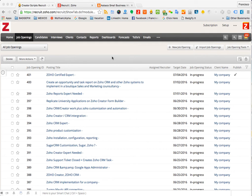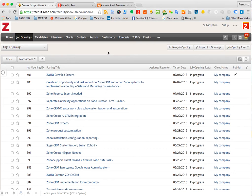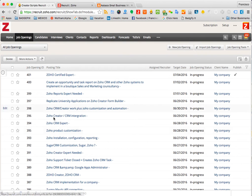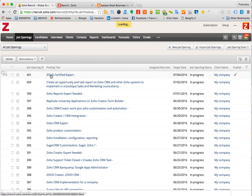Okay, so on this video I'm going to show you how you can publish a job opening to your boards or your website directly. On the job openings tab, you simply need to click on the posting title.